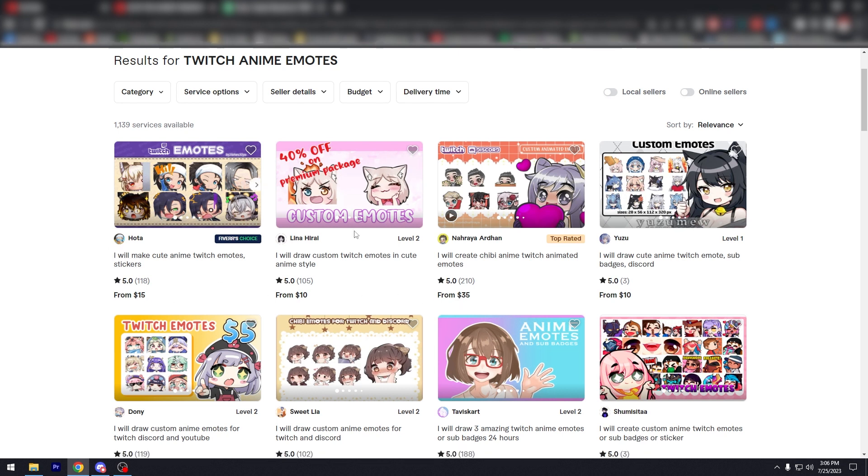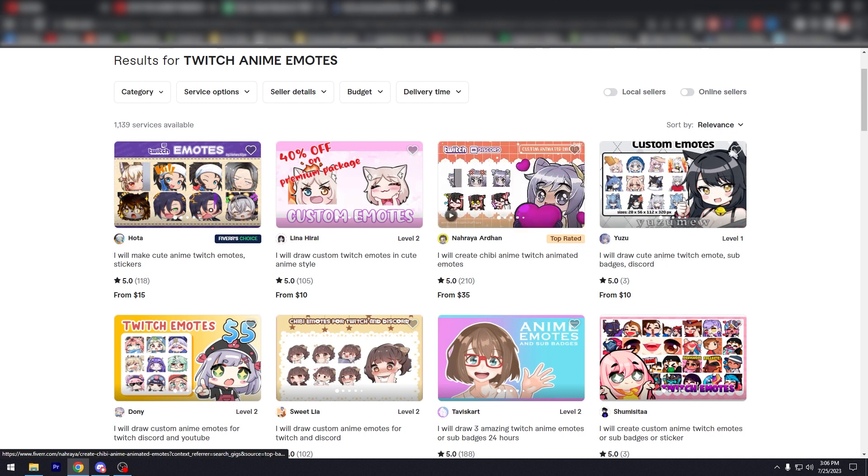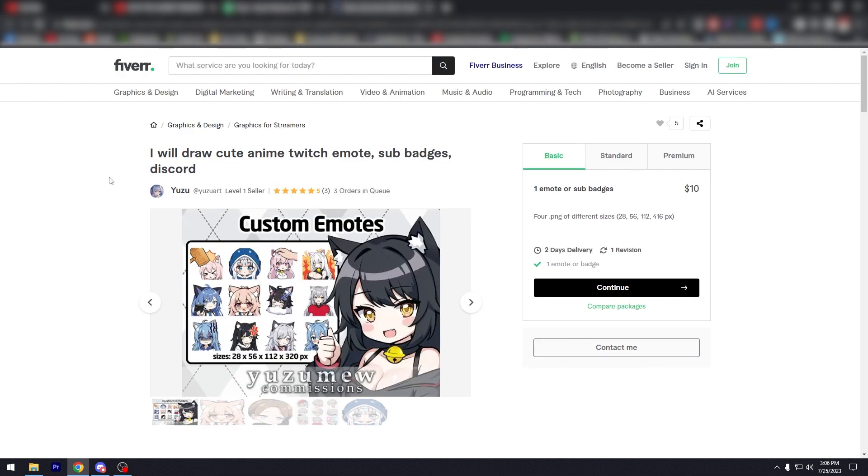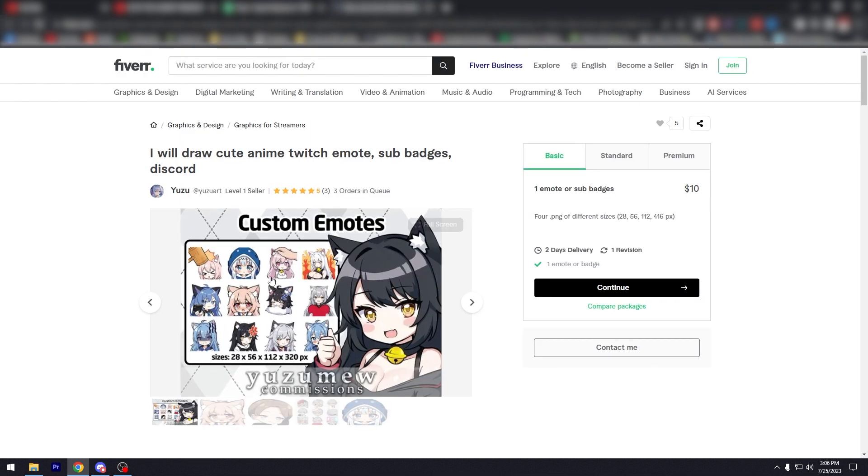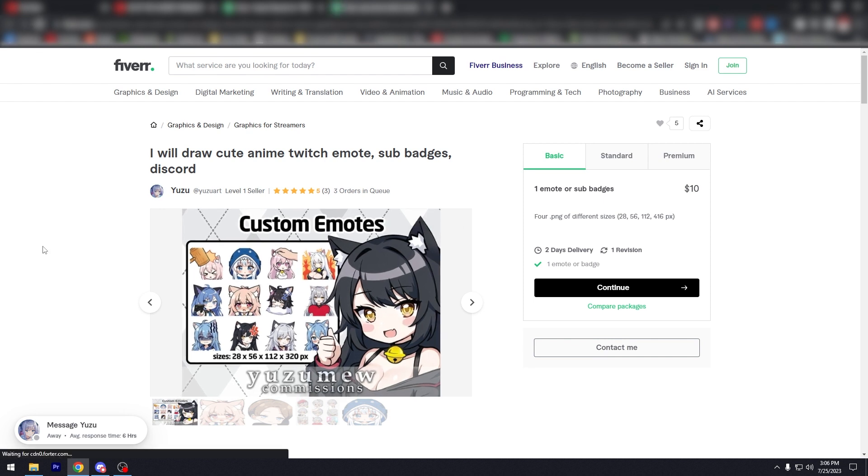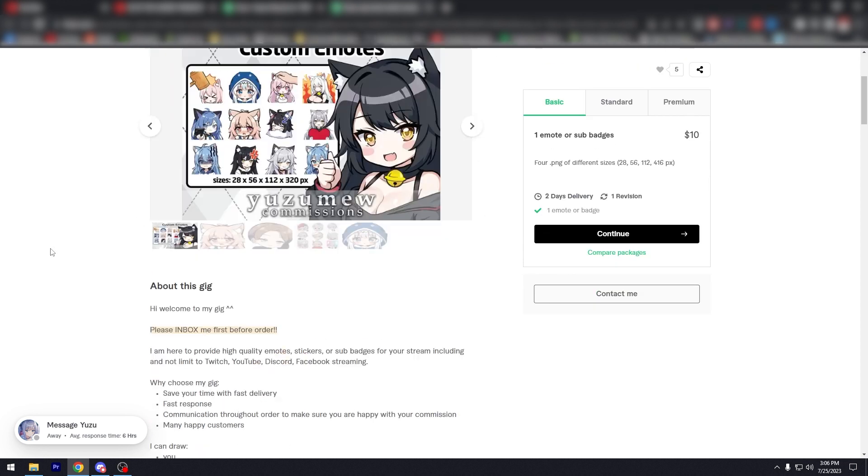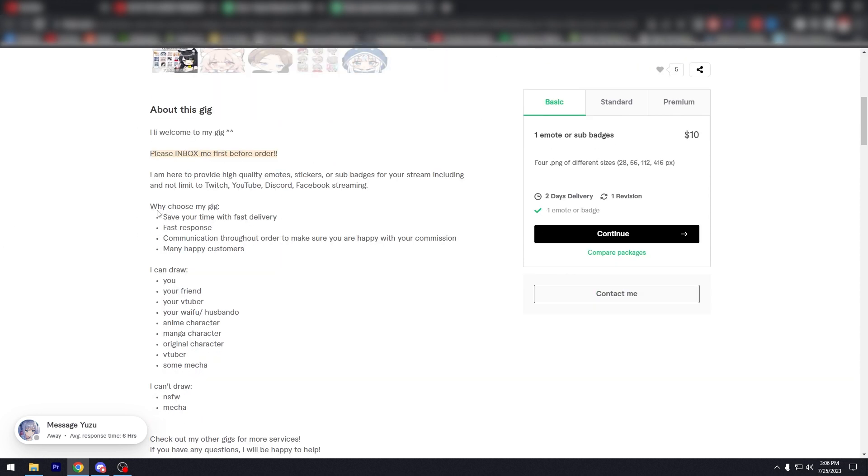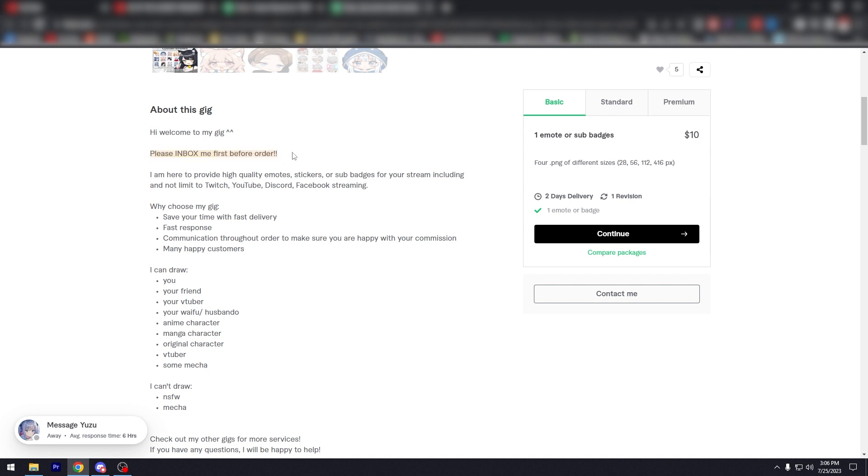So for example, this person, right? Looks really good. Looks really, really good. And as you can see here, I will draw a cute anime Twitch emotes for Discord, about the gig. Please inbox me before order. That's a lot of Fiverr. I've dealt with enough Fiverr vendors to know this. They prefer this. They prefer to talk to you first. And that's very important. That's a pro tip.